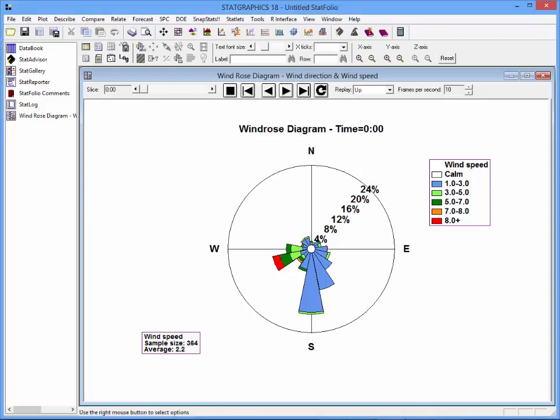You can clearly see that the wind tends to be stronger when it is coming from the west than when it is coming from the south.